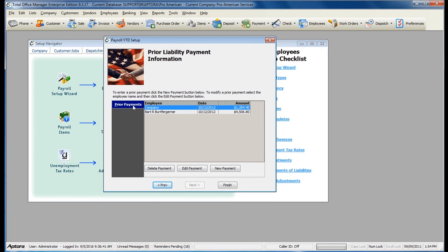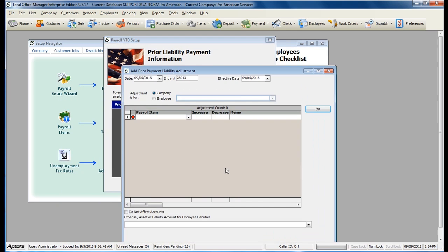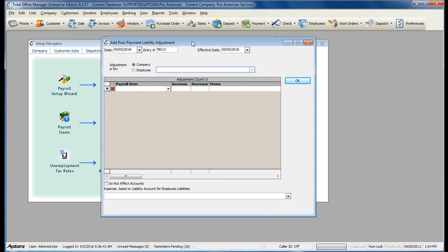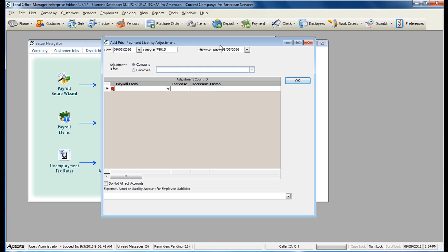Within the Prior Payments tab, click New to enter in a new Prior Payment. The Effective Date should be the last day of the period or quarter that you're entering the Prior Payment for. Since you entered in your year-to-date adjustments as a total for the quarter, the Effective Date should be the last date of that same quarter.